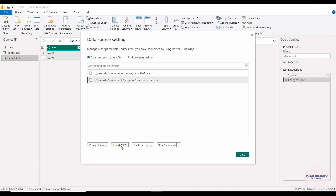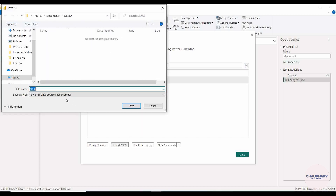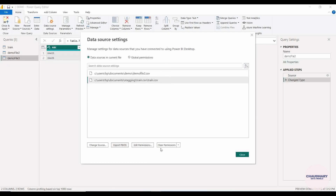Export PBIDS: PBIDS is a file extension for Power BI data sets. If a data set has multiple transformations applied in the Power Query window, you can click Export PBIDS to save that transformed data set in the .pbids format. Clicking it will prompt you to choose a save location for the Power BI data set file.